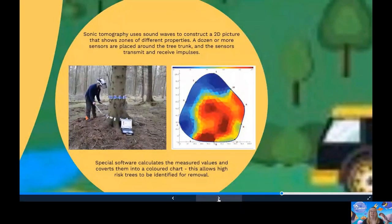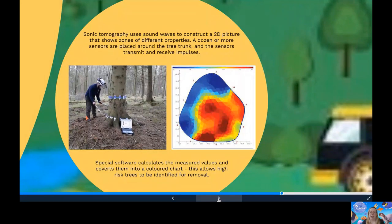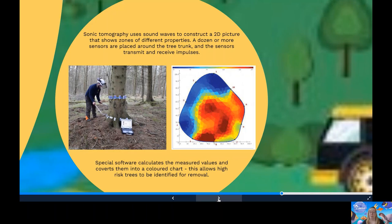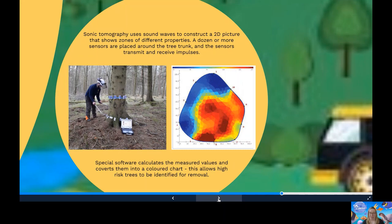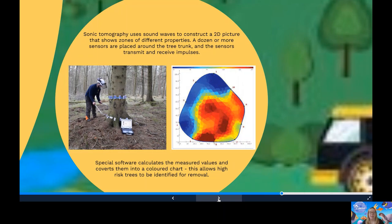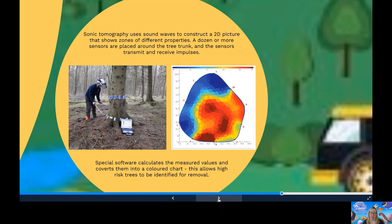And this is checking tree health using tomography. Internal decay is a major problem for mature trees. Trees that rot are more likely to snap and fall in heavy winds and bad weather. Foresters can use tomography to see the decay that's happening inside the tree without drilling or damaging the tree itself. Sonic tomography uses sound waves to construct a 2D picture that shows zones of different properties, like in this picture here with the different colours. A dozen or more sensors are placed around a tree trunk and the sensors will transmit and receive impulses. Special software will calculate the measured values and convert them into a coloured chart. This can then be used to map and reveal hidden decay, cavities and cracks without cutting into the tree. This can then identify high-risk trees for removal.